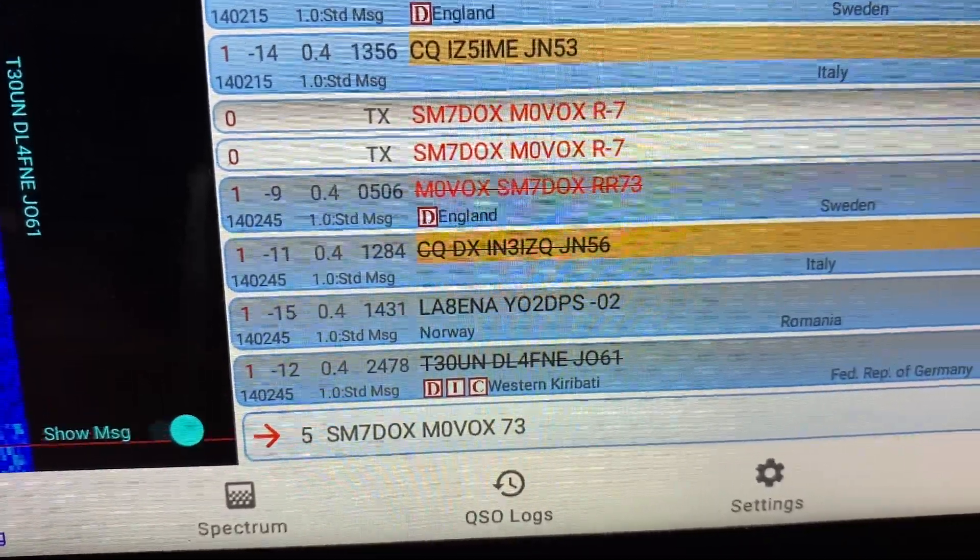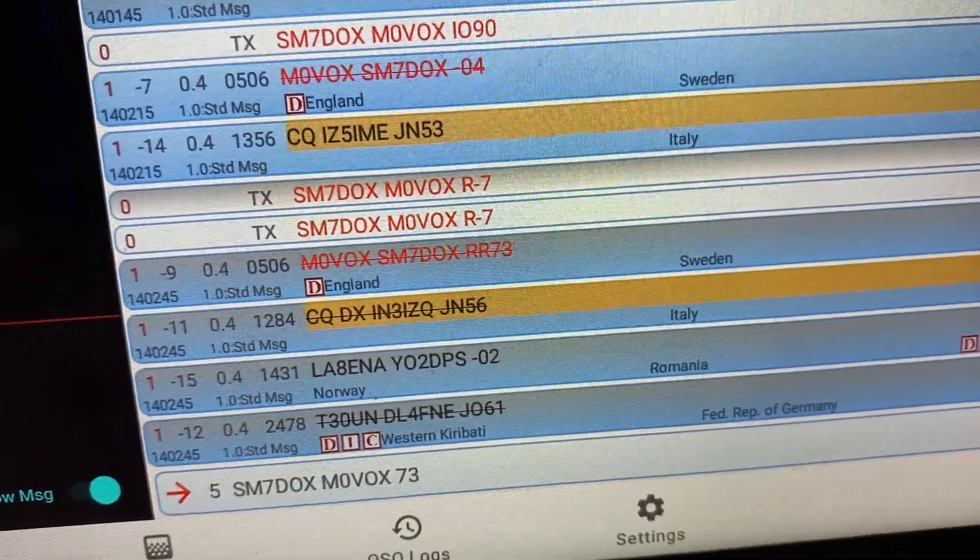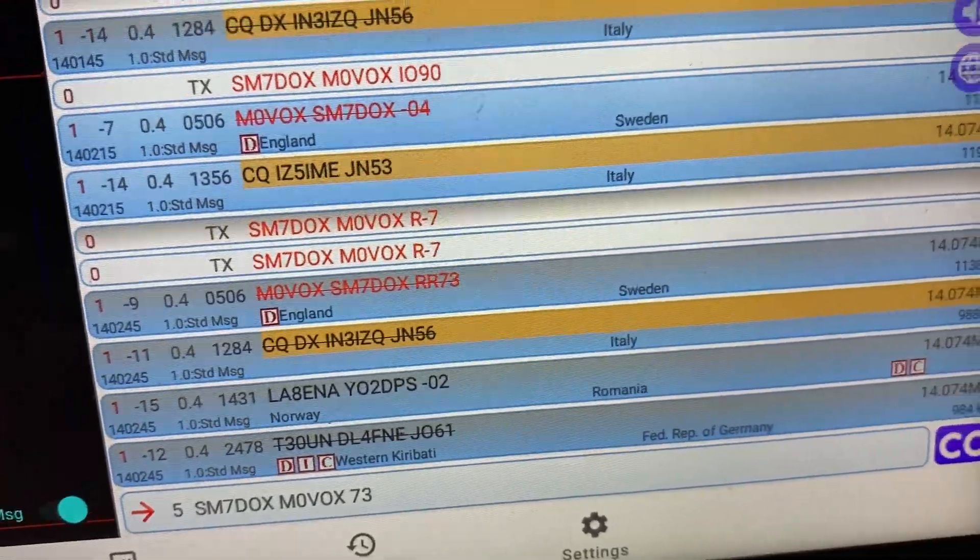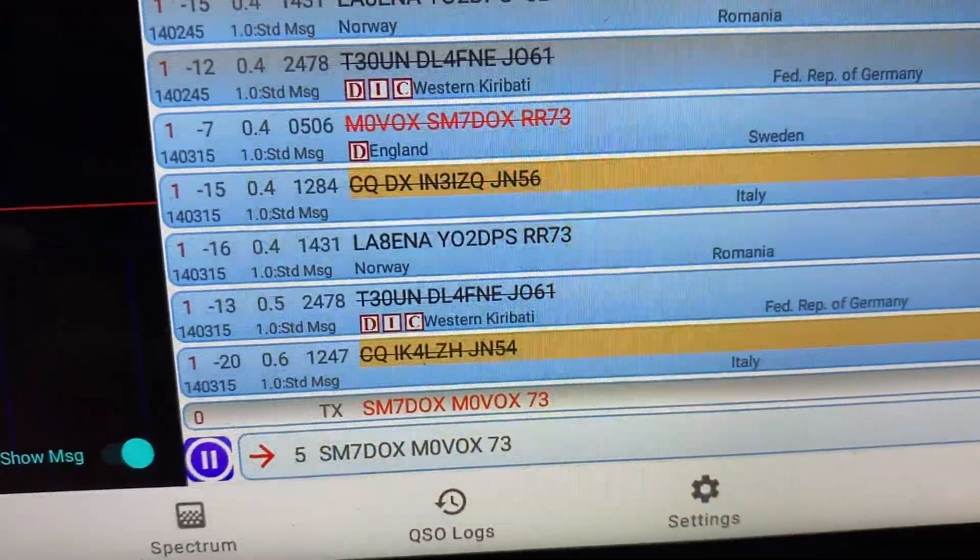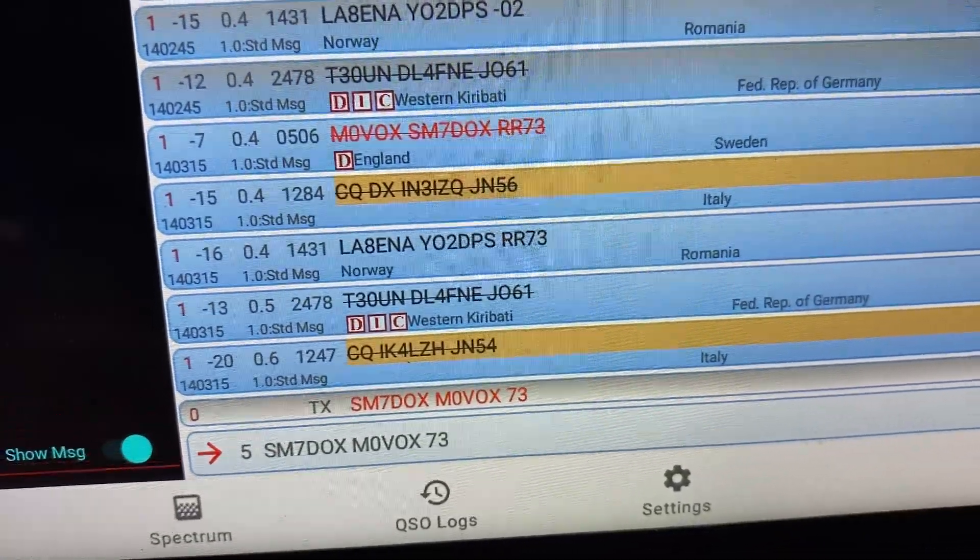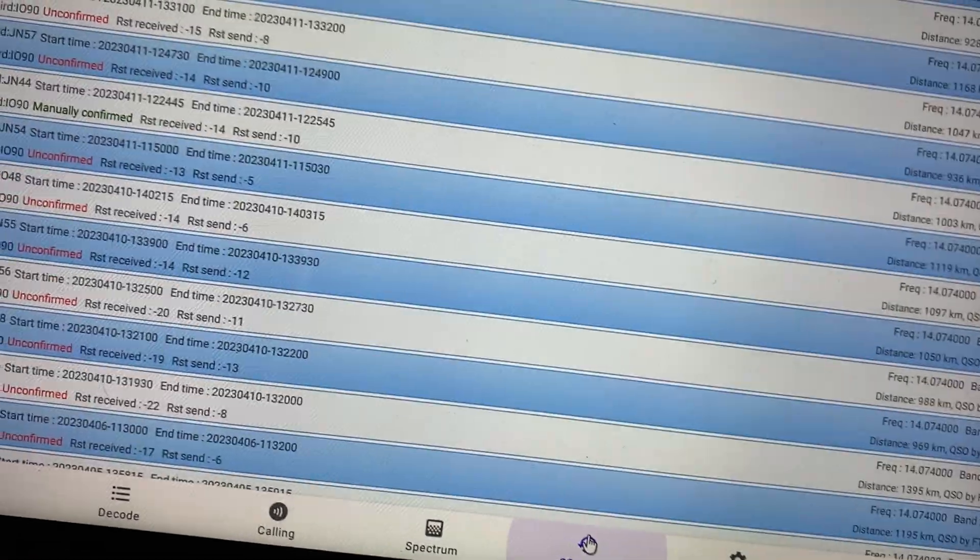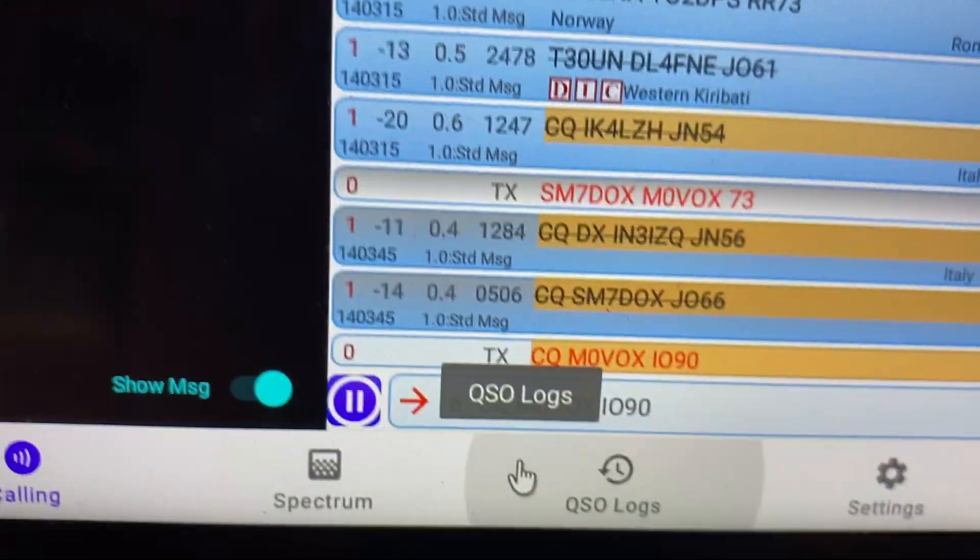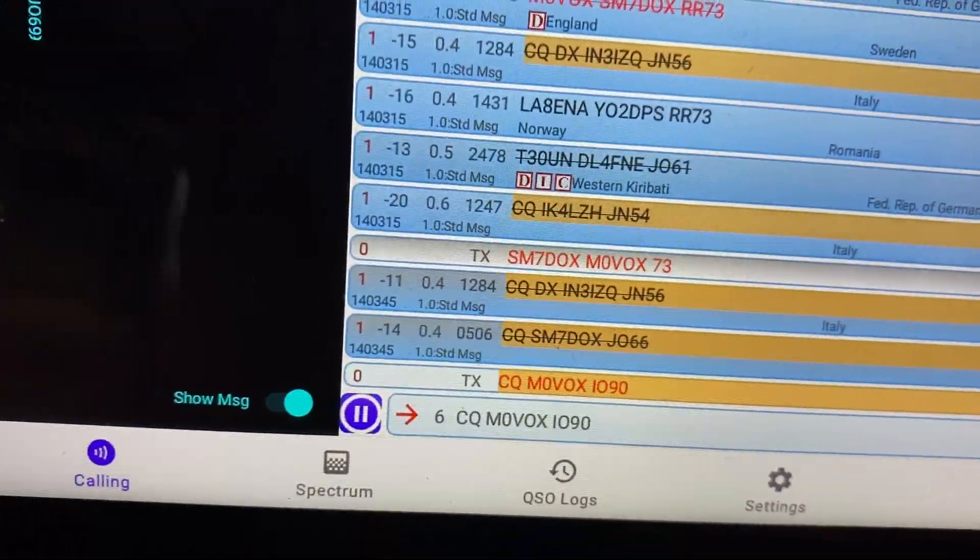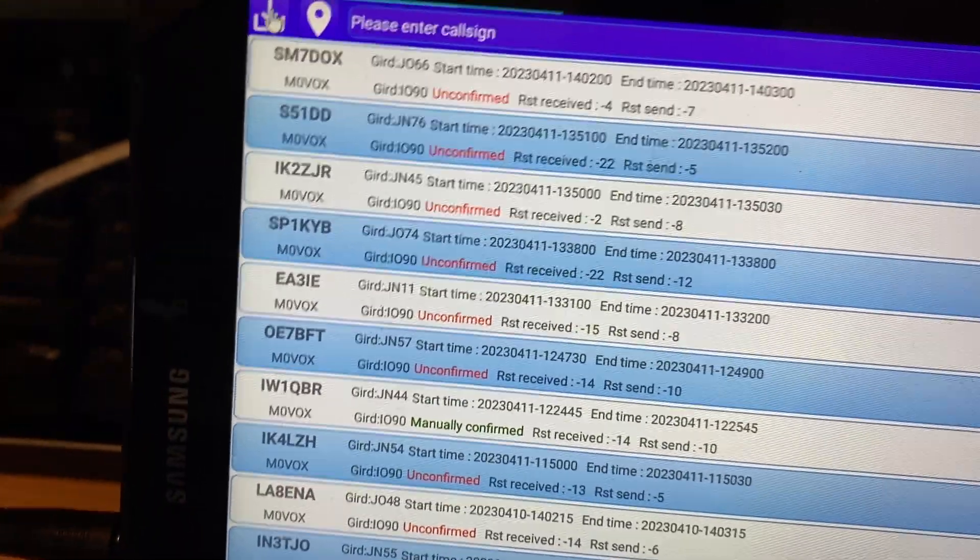And once that's sent on the next over, in theory mine should revert back to CQ. Let's just have a look and you can see yeah he's in the log now. Yep there you go and that's worked as expected so it's reverted back and it's now sending out CQ calls. So that's absolutely spot on.